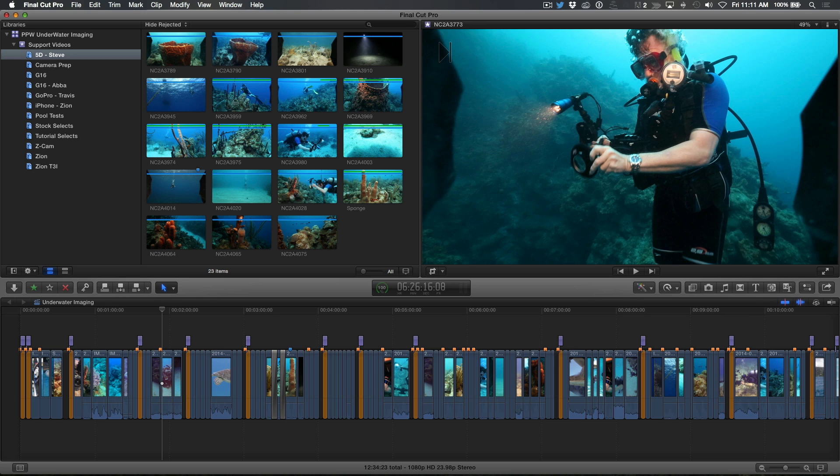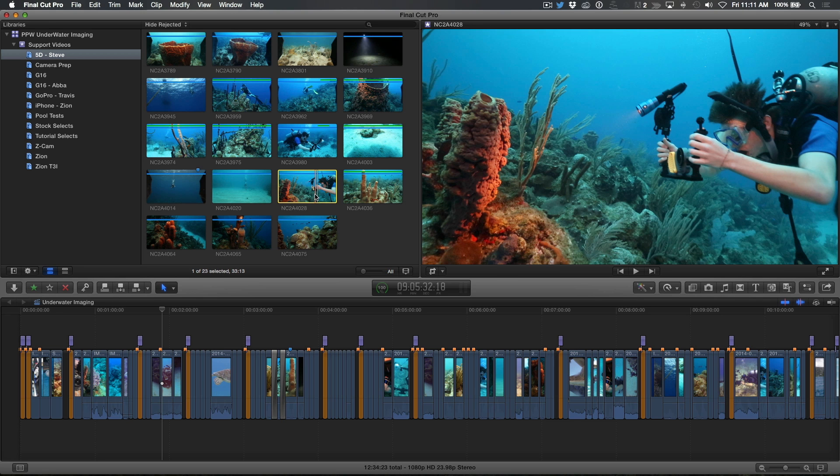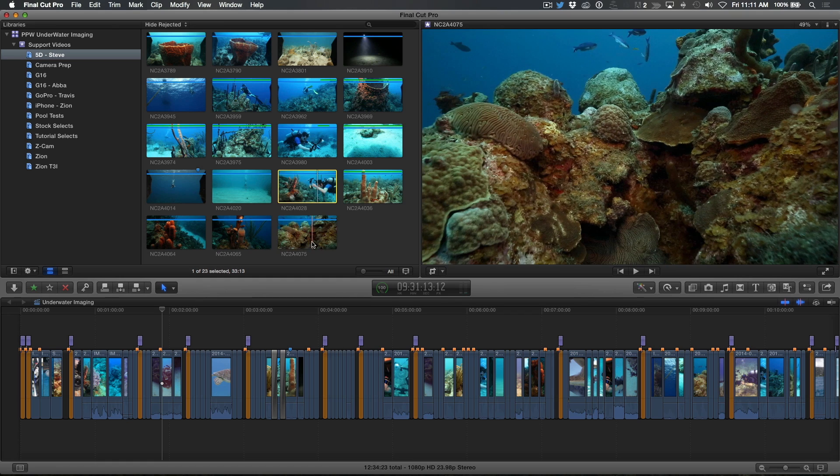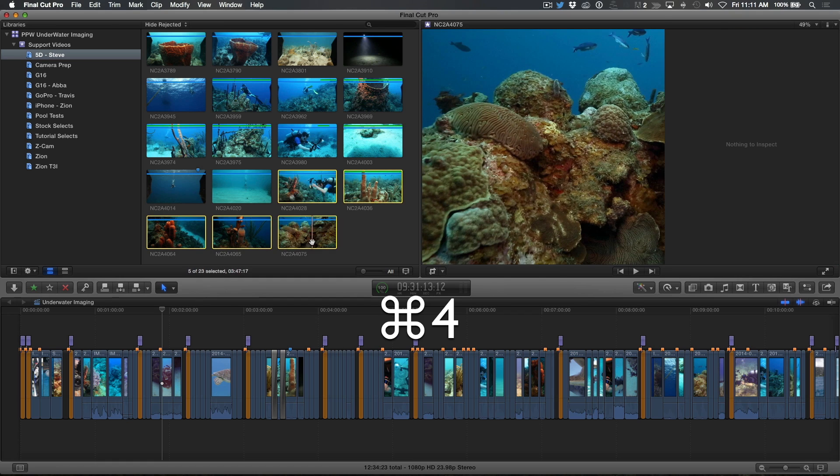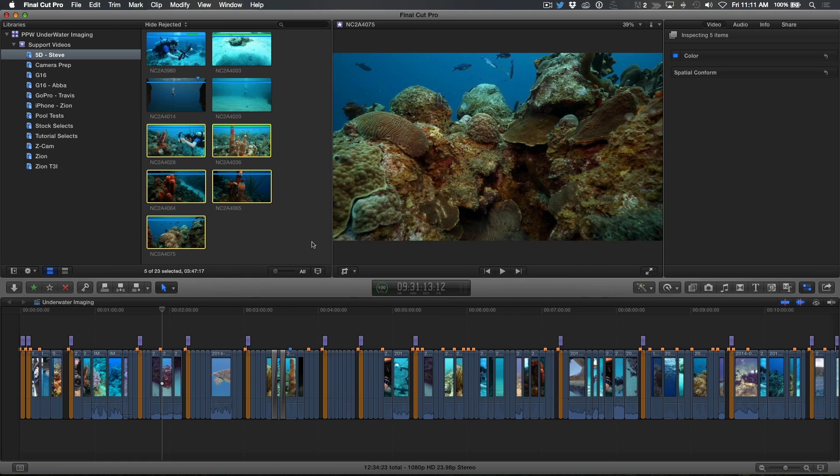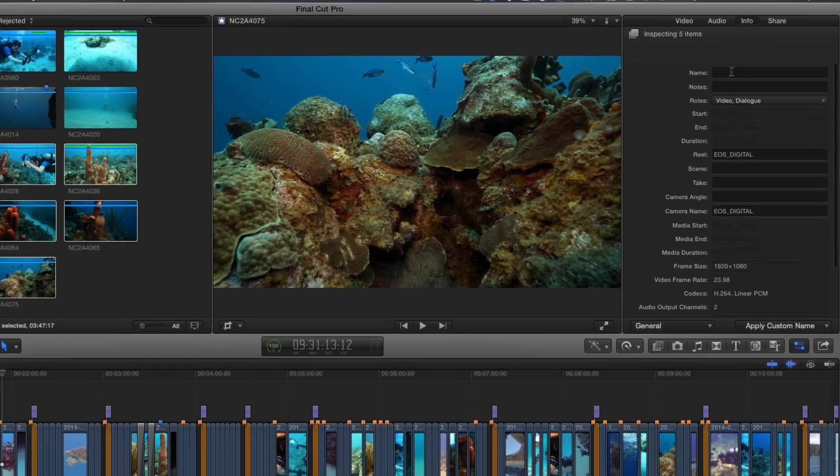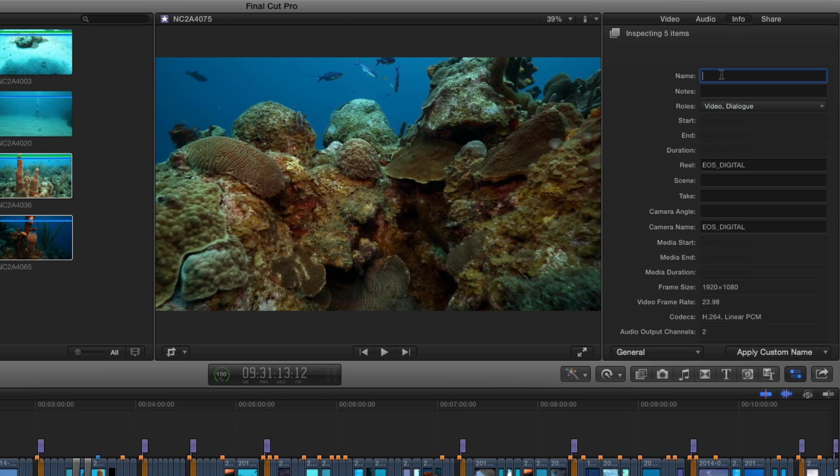A faster method is to batch rename these clips using the inspector. With the clips you want to rename selected, press Command 4, then click the Info button. Enter your custom name into the name field and press Return.